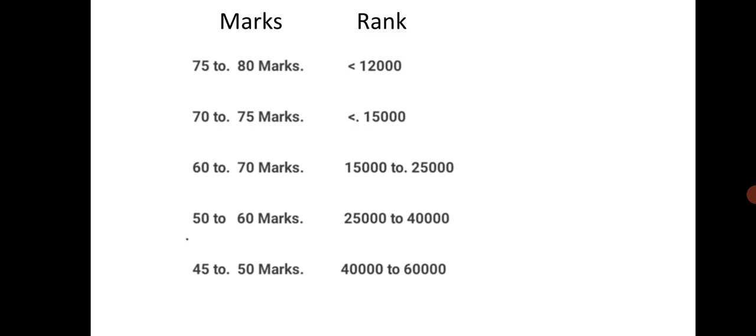is the expected rank based on the marks that will be for EAMCET 2022. This is brief. For more updates, please subscribe and share this video with your friends. Thanks for watching.